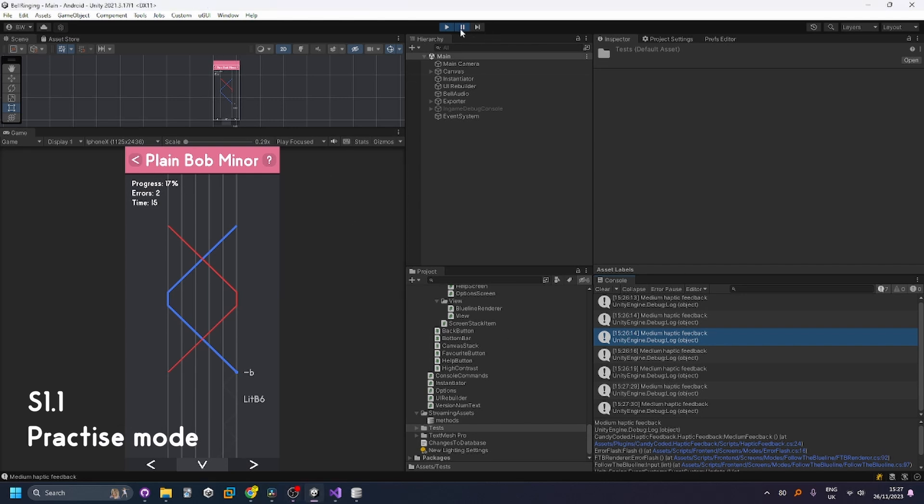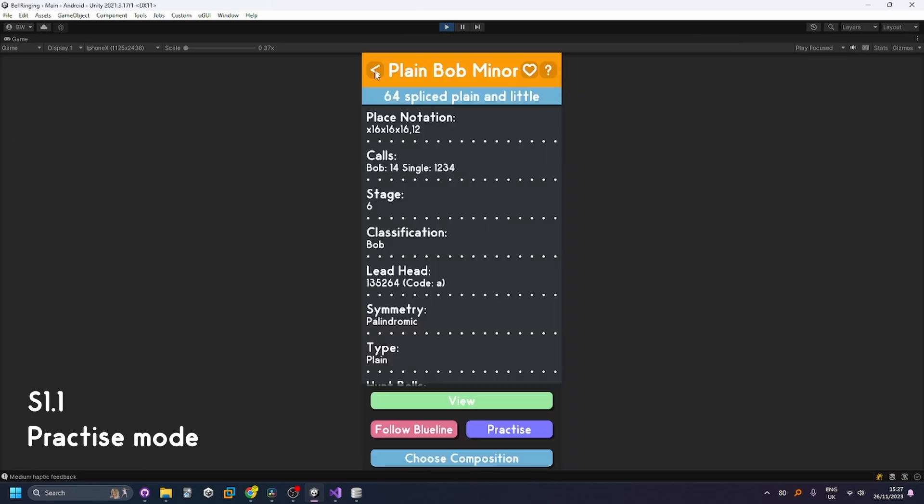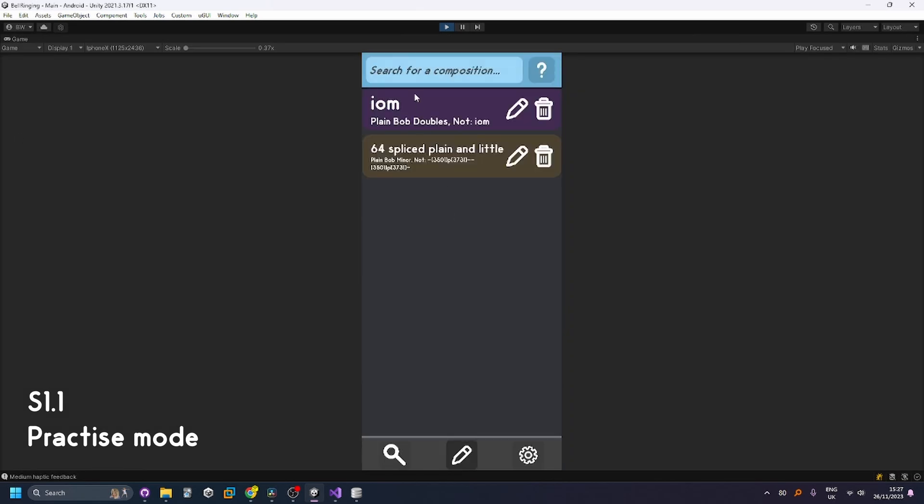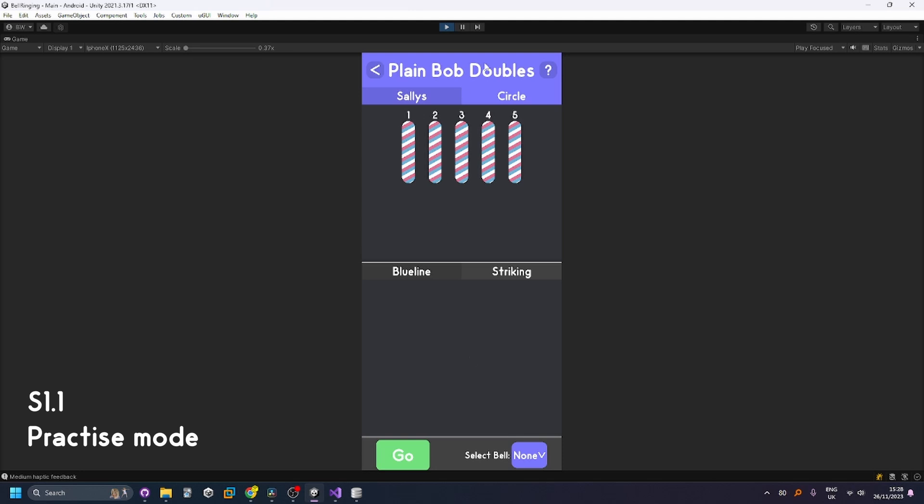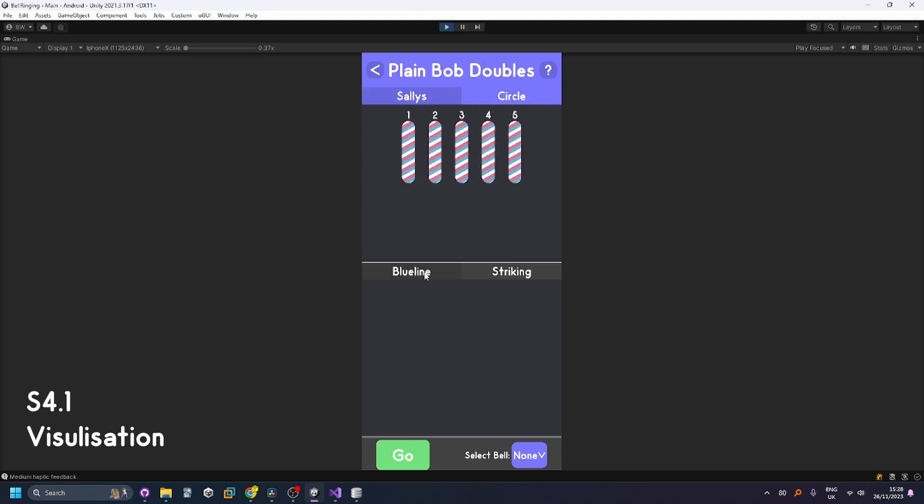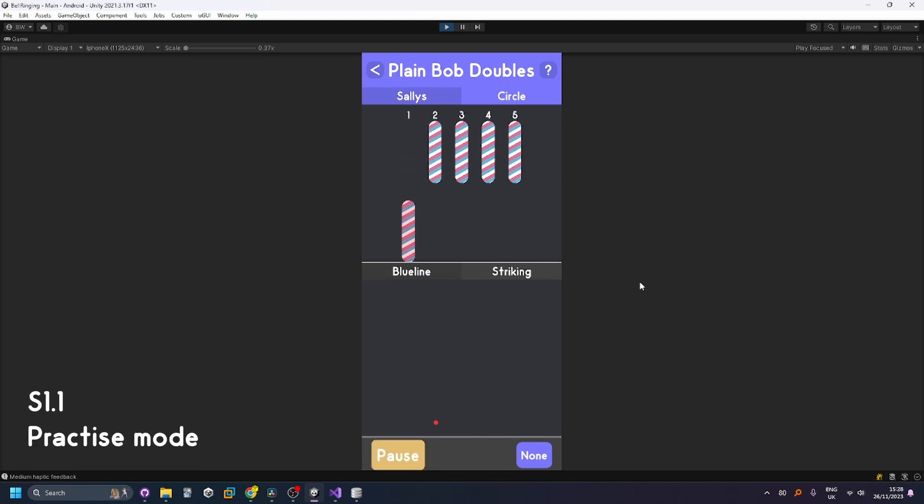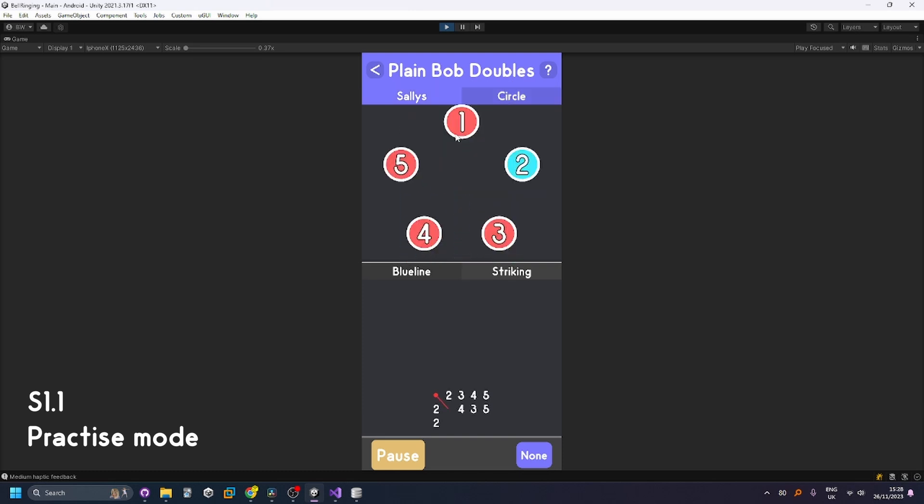Next we're going to try the striking mode so we're going to do this for Plain Bob Doubles again. You can see we've got the different visualizers, we've got the sallies, we've got the circle, the blue line mode here where the blue line will appear and the striking information. So if I press play without me playing you can see the bells are going and the different visualizers working as expected as well as the blue line slowly being refilled at the bottom.